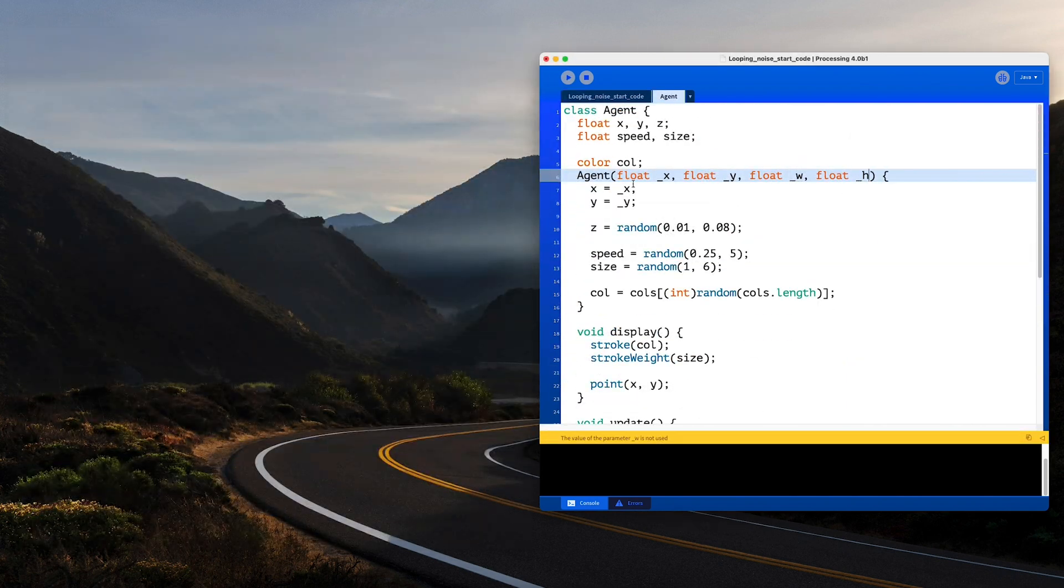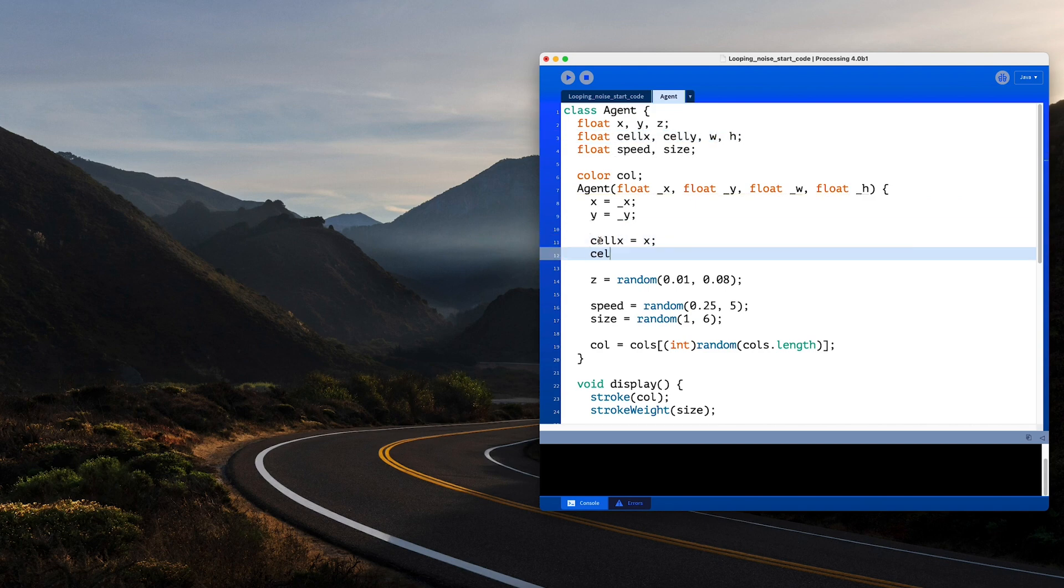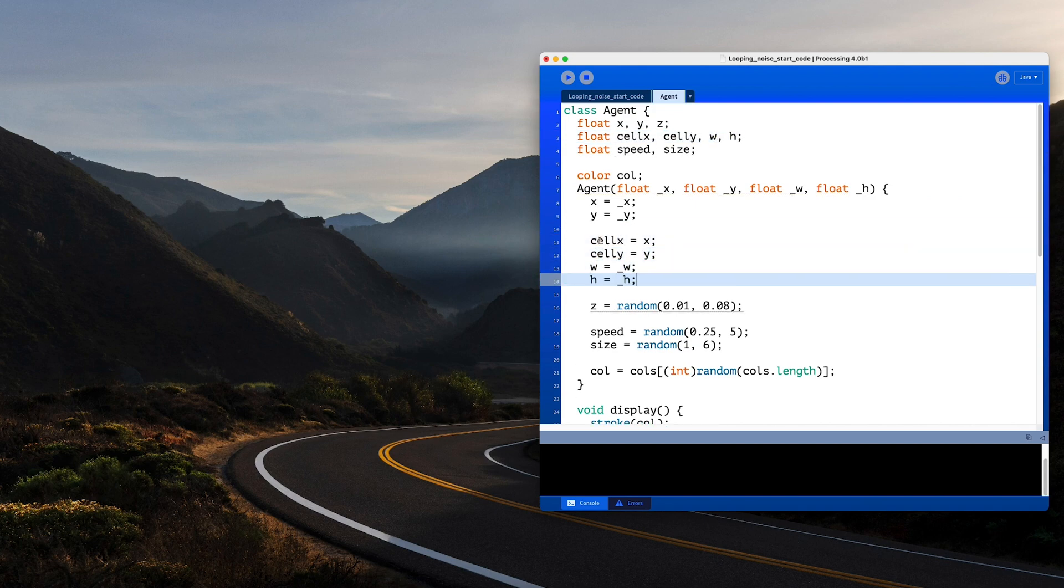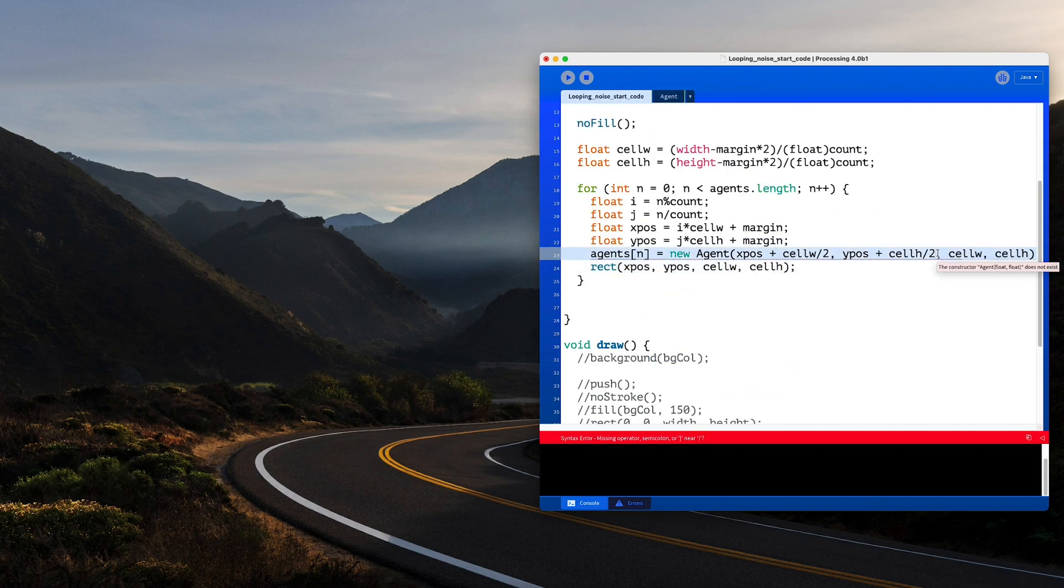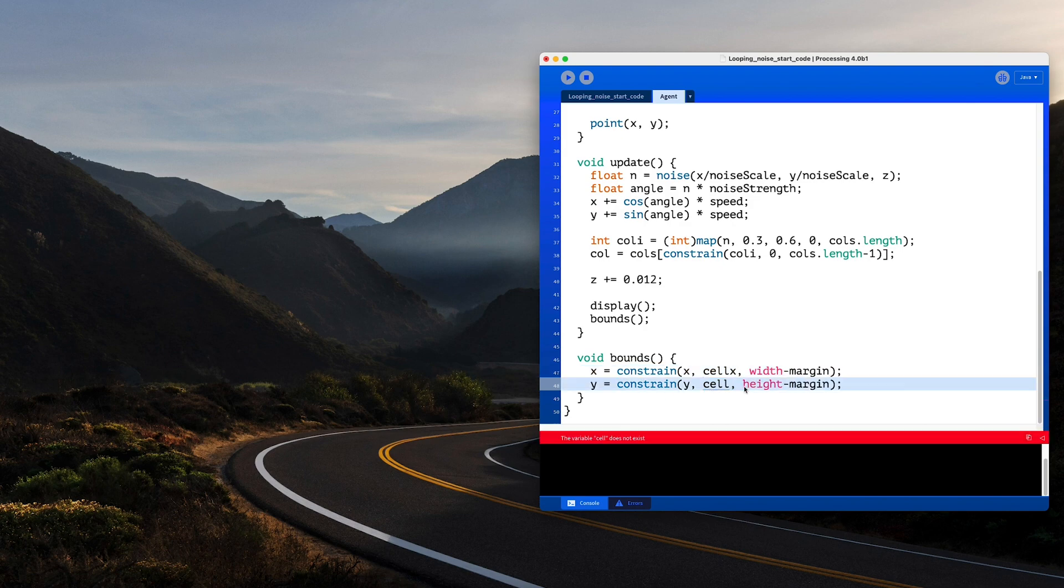All we need to do now is define those parameters inside the agent class and use them to constrain each agent to their new bounds and voila, they're bound to their cells.